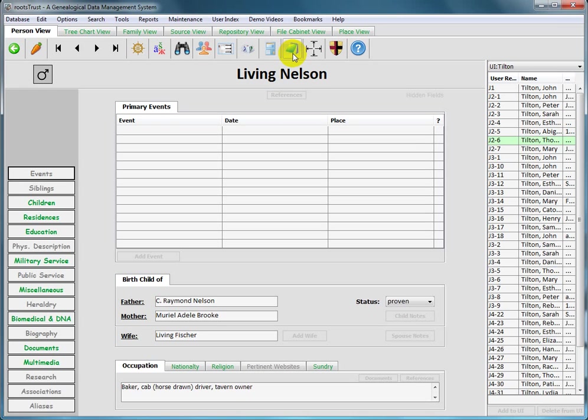So if you're running Mac OS version 10.9 or above, the character palette button will not be present on the RootsTrust toolbar and the corresponding entry will be absent from the menu bar.